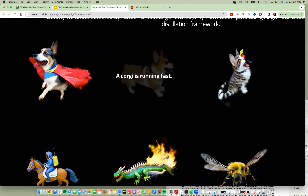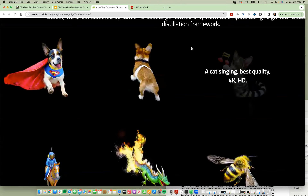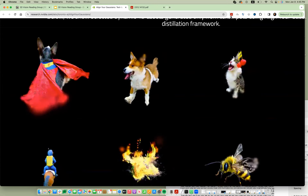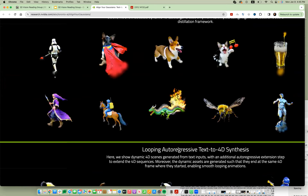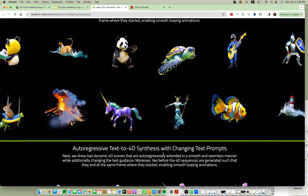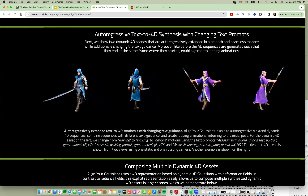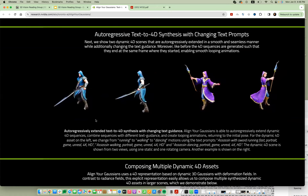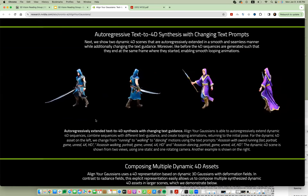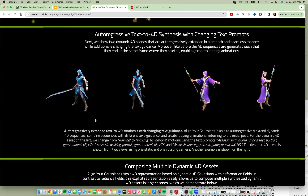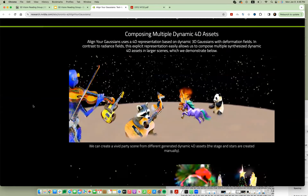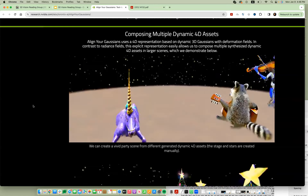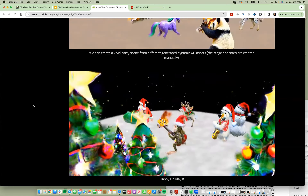They can generate diverse objects with really nice motion. One problem is that the geometry doesn't look great up close — you can see the individual Gaussians when you zoom in. But generally the motion quality and overall results are quite nice and diverse. They also show that they can generate really long videos using autoregressive generation, and enforce that the first and last frame match, creating looping animations. Because the Gaussians are explicit, you can easily combine them into multi-object scenes.